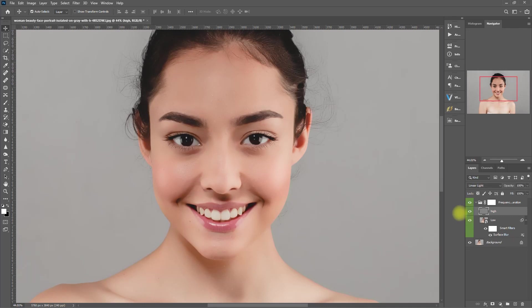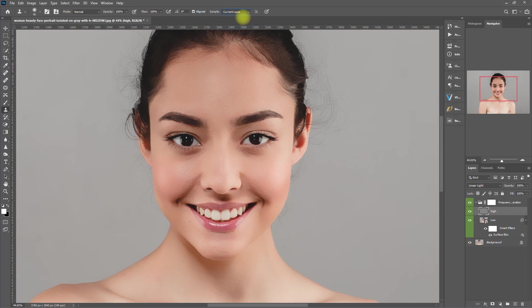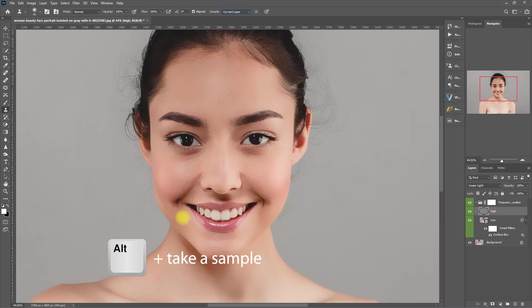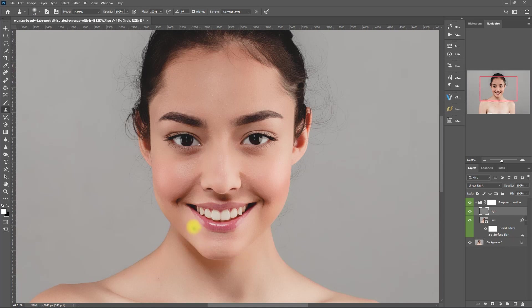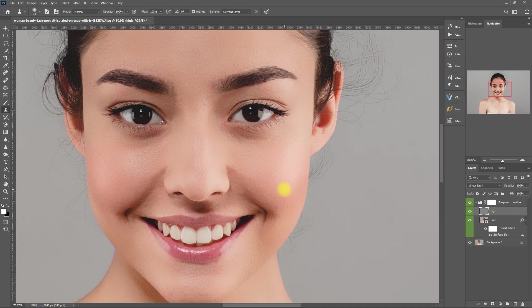Then click OK. Now we can unhide the high frequency layer. Select the Clone Stamp tool. Set the opacity to 100%, then set the sample to current layer. Now hold down the Alt key, then left click on the mouse to take a skin sample. Then paint on the blemish or dark spot that you want to remove. Again, hold Alt, take a sample, then brush. Repeat the process as necessary until you are satisfied with removing all the distracting blemishes.